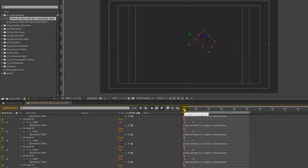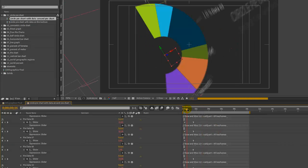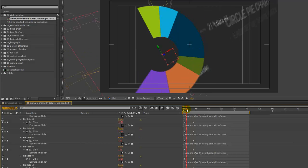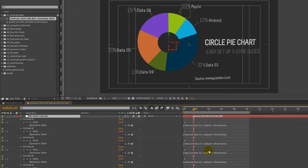If we go to the beginning of our timeline and scrub through, you'll see that each slice starts at zero and then animates to whatever data you enter on these keyframes that are directly below this layer marker.